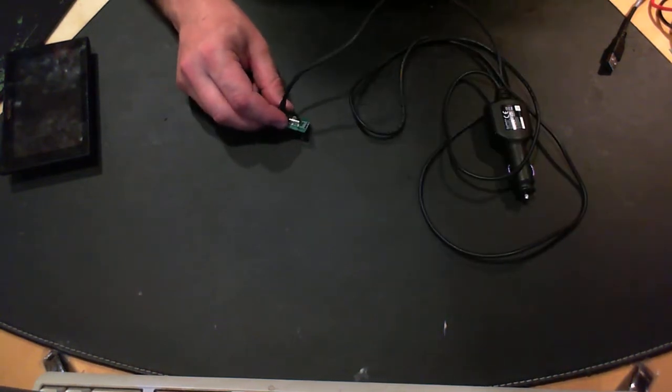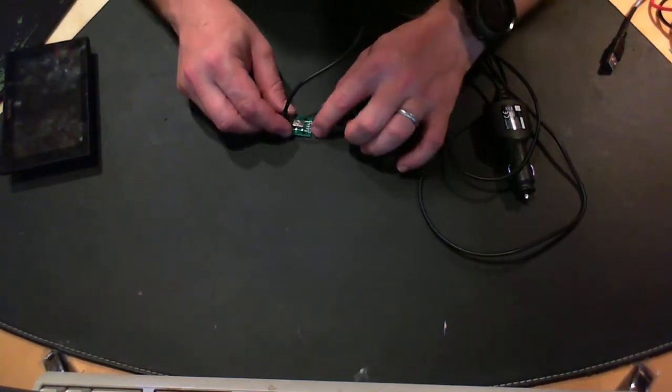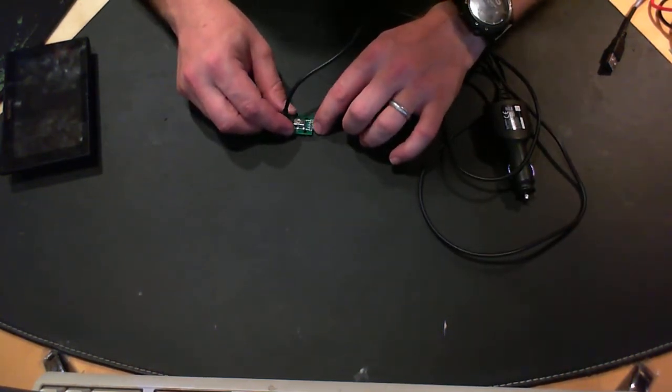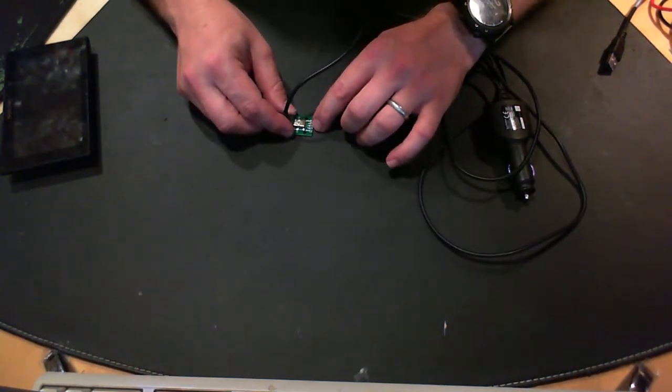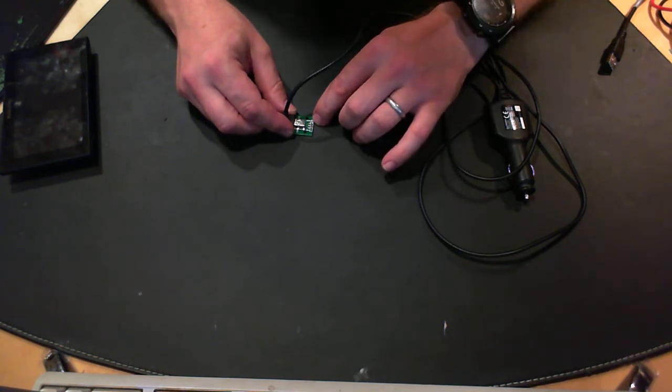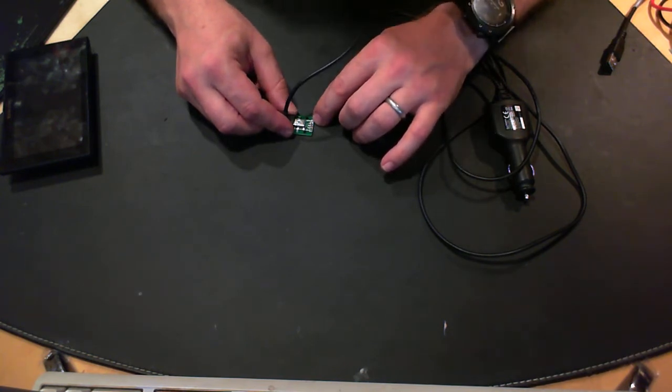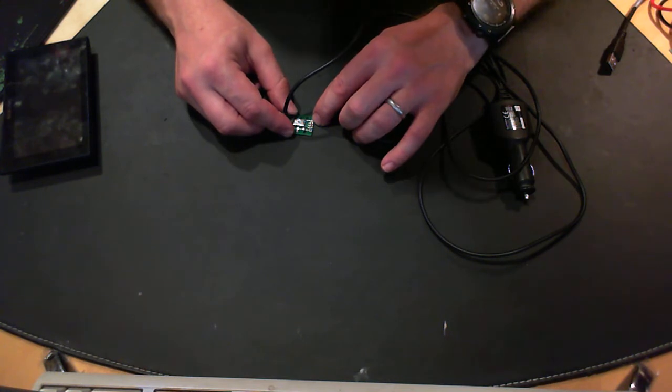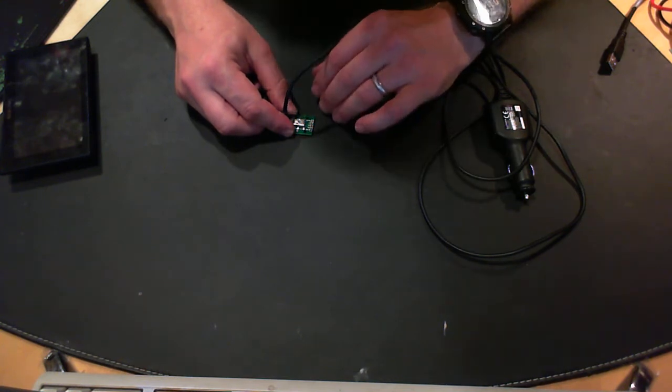So what you have is the ground, an ID pin, data plus, data minus, and the V bus, which is the plus five voltage.